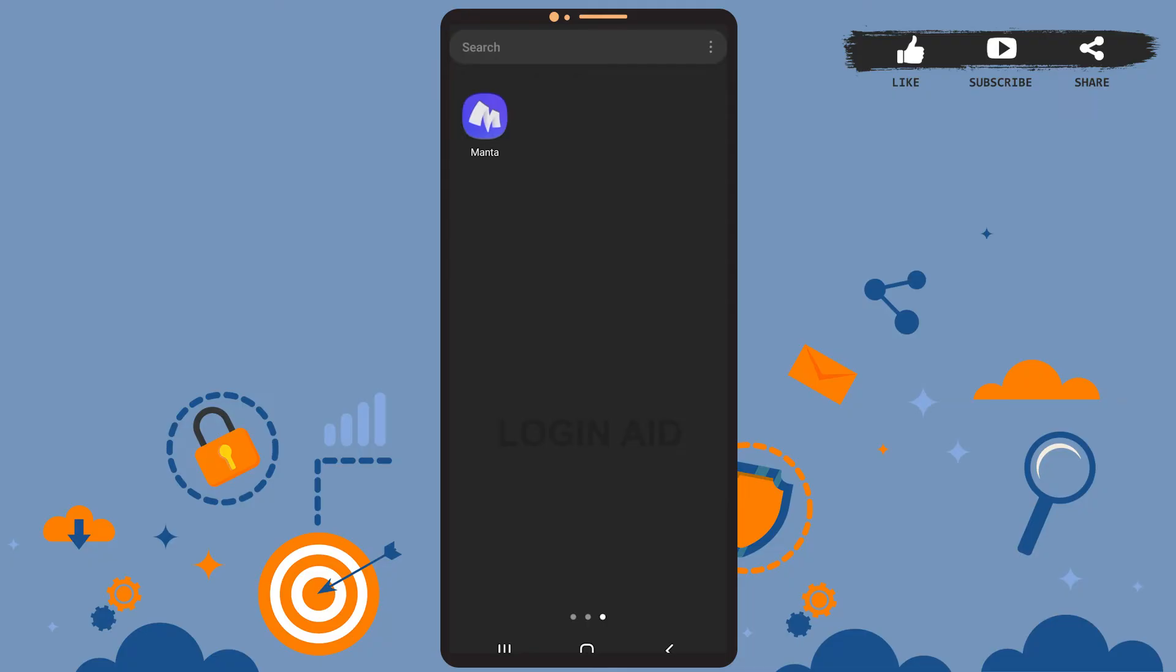Hey guys, welcome back to the channel. In today's tutorial video, I'm going to teach you how to sign up for Manta app account. The process is really easy, I'll show you how. Let's get started, but before that...